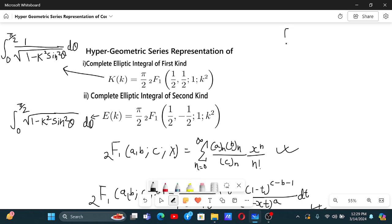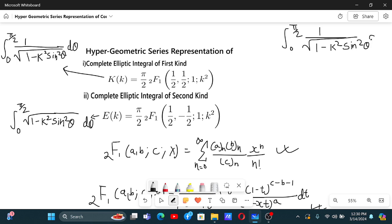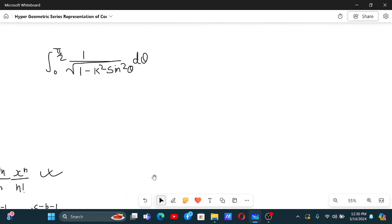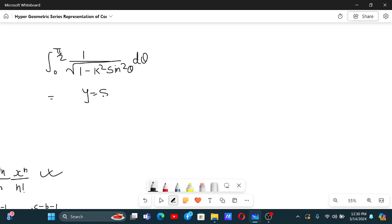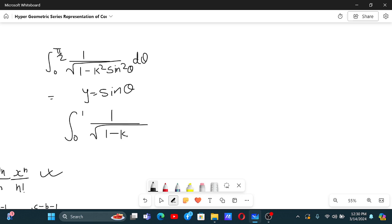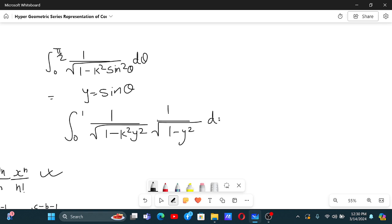We have the integral from zero to pi by 2 of one over square root of one minus k squared sine squared theta, d theta. To bring it into the form of the integral definition, we let y equal sine theta. That gives us the integral from zero to one of one over square root of one minus k squared y squared, times one over square root of one minus y squared, dy.